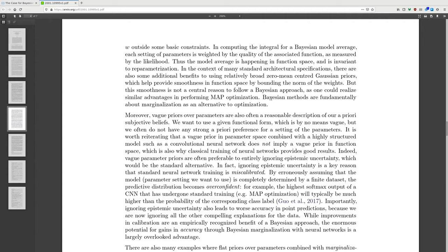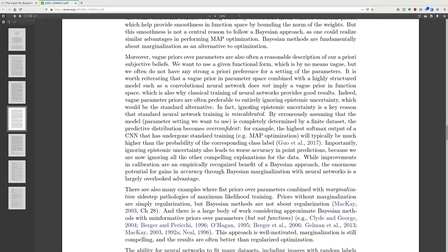In many standard model specifications, there are additional benefits to using relatively broad zero-mean Gaussian priors, which help provide smoothness in function space by bounding the norm of the weights. But this smoothness is not a central reason to follow the Bayesian approach, as one could realize similar advantages in performing MAP optimization. Bayesian methods are fundamentally about marginalization as an alternative to optimization.